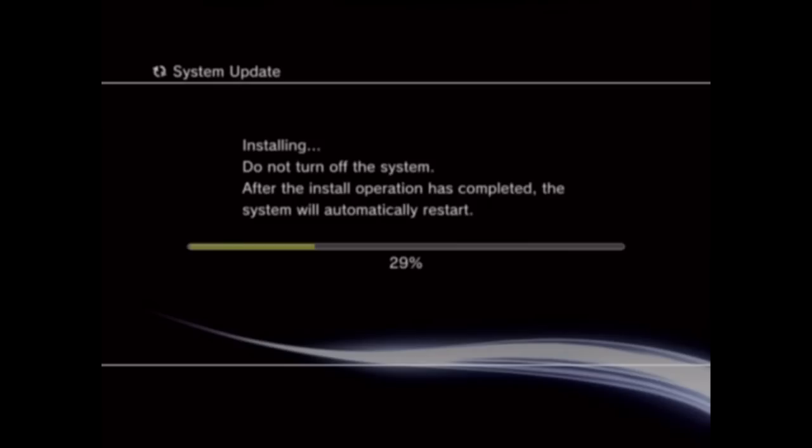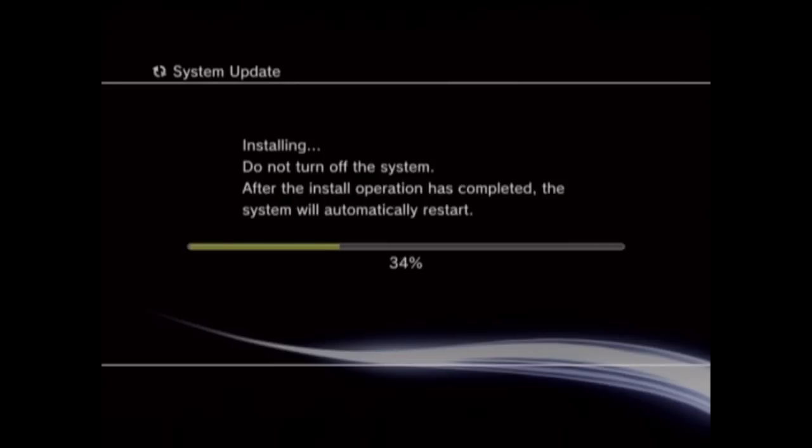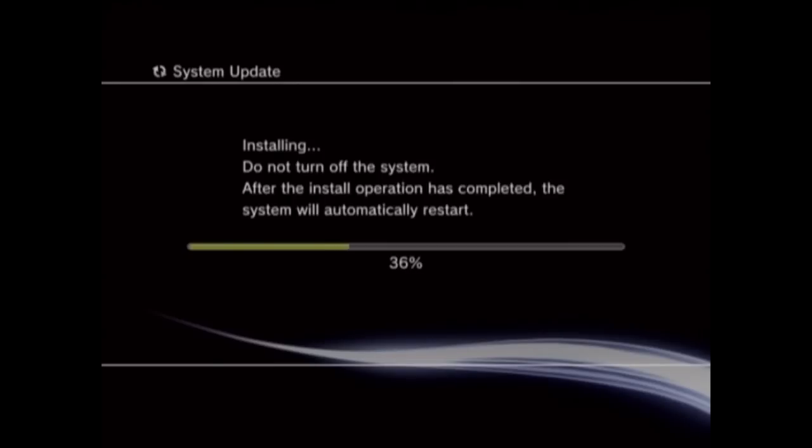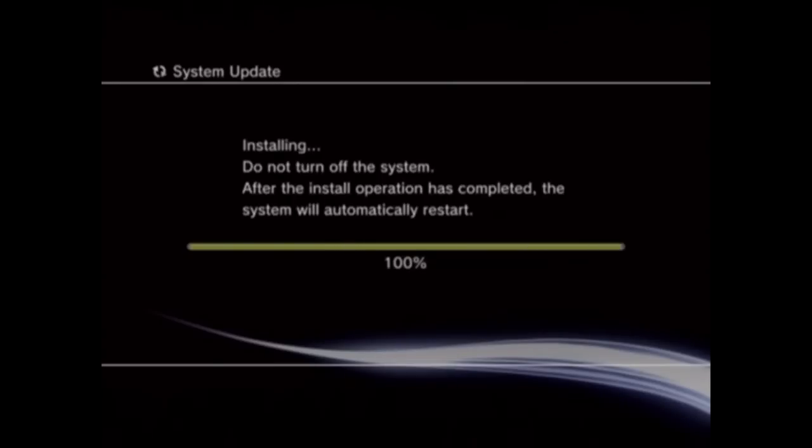And now it's installing it. And then that'll be done, it'll reset sort of again.